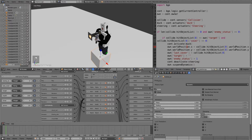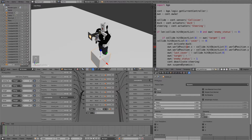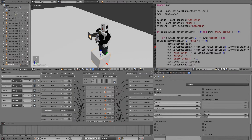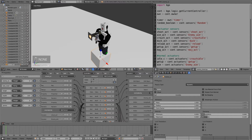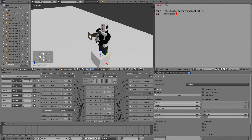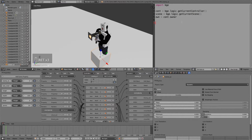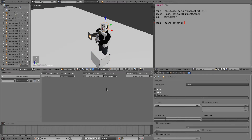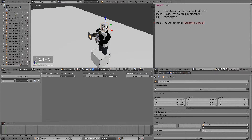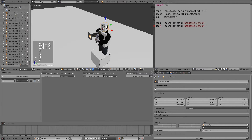Now let's go down to our cube and add a Python controller. This script will handle the damage inflicted by those two sensors. Let's add a new script and call it damage.py. Then go to a previous script, copy and paste the first couple of lines in, rename the scene variable to get_current_scene. The first item is the headshot sensor, which is equal to scene.objects['headshot sensor'].